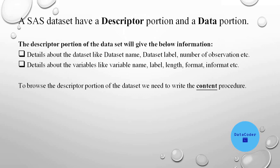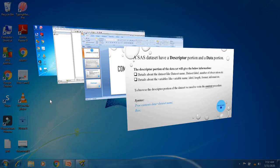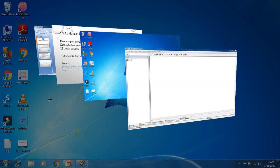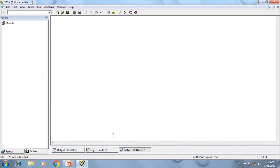So to browse the Descriptor portion of the data set, we need to write the contents procedure. And this is the syntax to write a contents procedure: proc contents data equal to data set name run. Let's go to SAS and see one example.